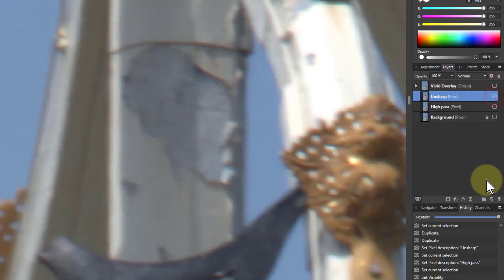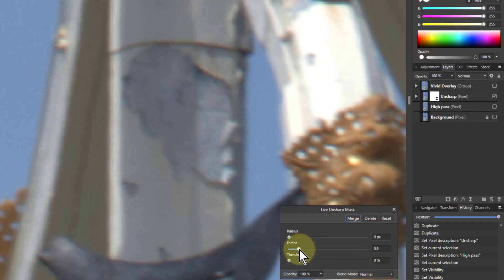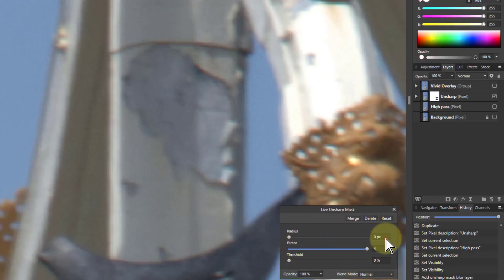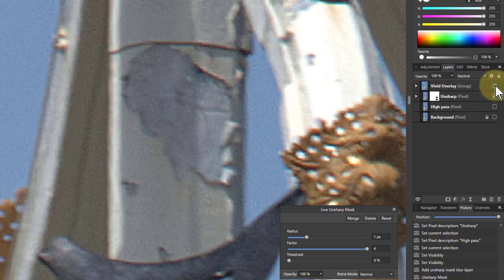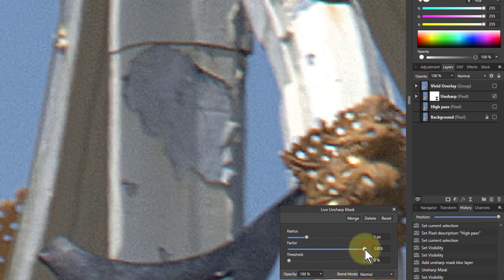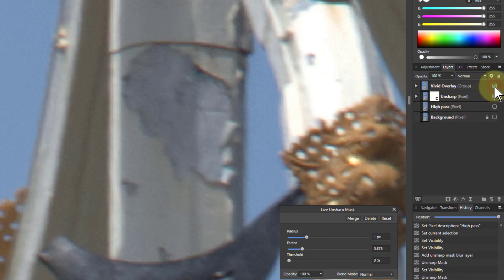Turn off everything except the unsharp layer and put in an unsharp mask. I'm going to turn the factor right up and increase the radius — I'll type in one, so it's a radius of one. Comparing this to the vivid overlay: with the vivid overlay off and the unsharp on, I've got a lot of noise being amplified here. I can reduce that by playing with this setting. That's typically what you'll do until the sharpening looks better. There's a little bit of difference — a little bit more light with the vivid overlay — but it's quite similar.